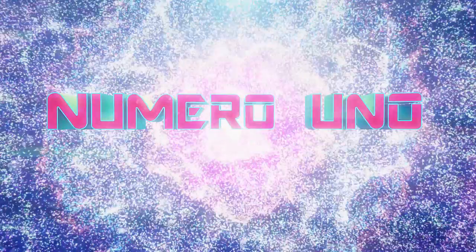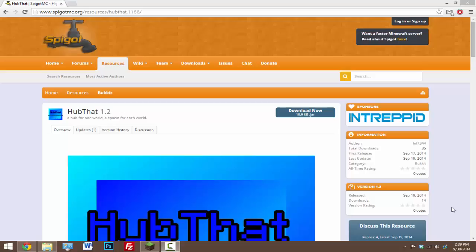Yo, what's going on guys today? I'm gonna be doing a tutorial on the plugin called HubThat. So with this plugin you can create a hub for all of your worlds and you can create a spawn for each individual world.